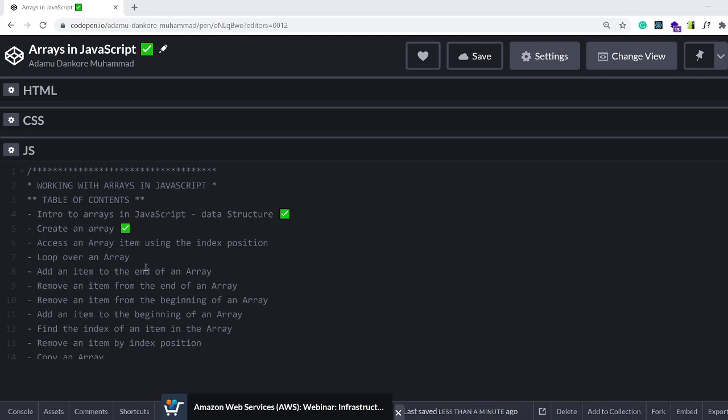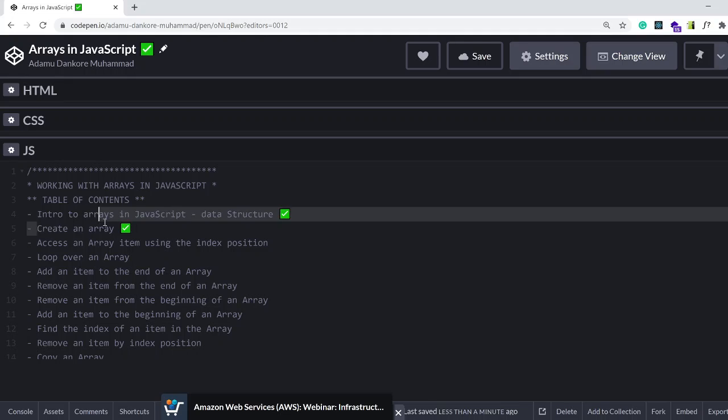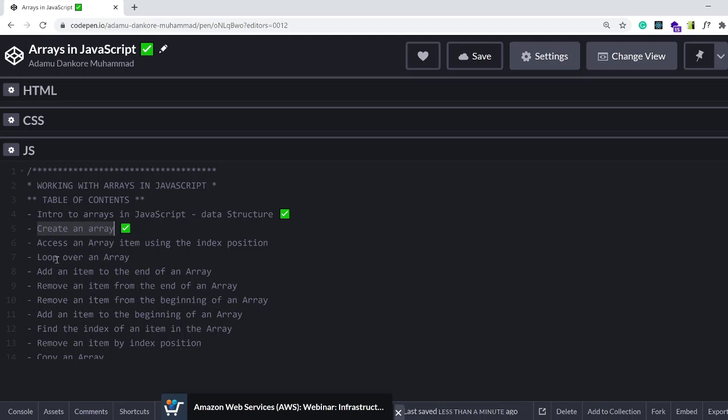Welcome back. In the last tutorial we looked at two things: intro to arrays in JavaScript and how to create an array. The next thing I want to show you is how to access an item using the index position.